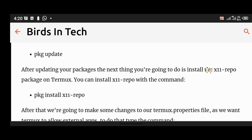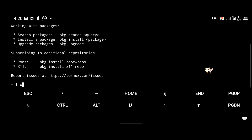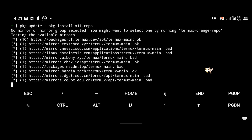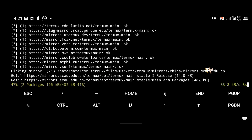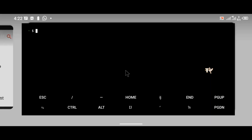The first commands are pkg update and pkg install x11-repo. The pkg update command is used to update the repository, and the x11-repo command installs the X11 repo. You cannot use Wayland on Termux without installing x11-repo, so it is essential. Run pkg update, then pkg install x11-repo.